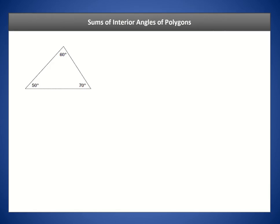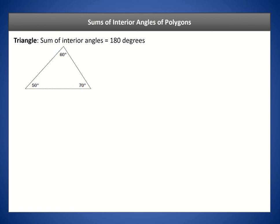Let's recap that for a triangle, if you were to add the interior angles they would always add up to 180 degrees. This is the sum of the interior angles for any triangle, whether it's an obtuse, acute, or right triangle. You can see that with this acute triangle here — if you were to add these angles they would add up to 180.